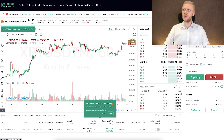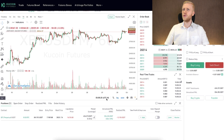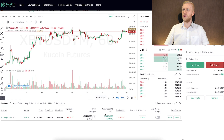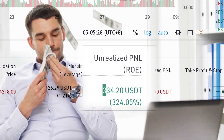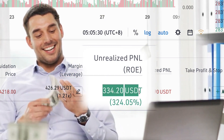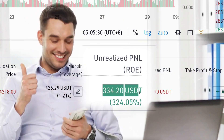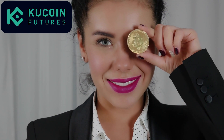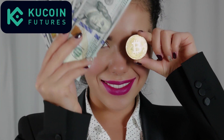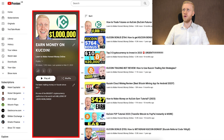Another option for leverage trading on KuCoin is KuCoin Futures, which you can see right here. You can see I have one trade open with more than 334 dollars worth of profits right here on KuCoin Futures, as I've shown in my other videos on the playlist 'Earn money on KuCoin.'